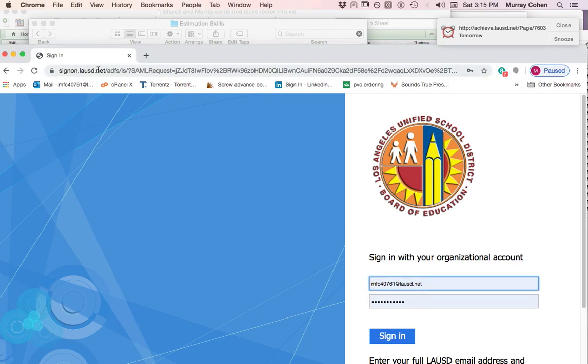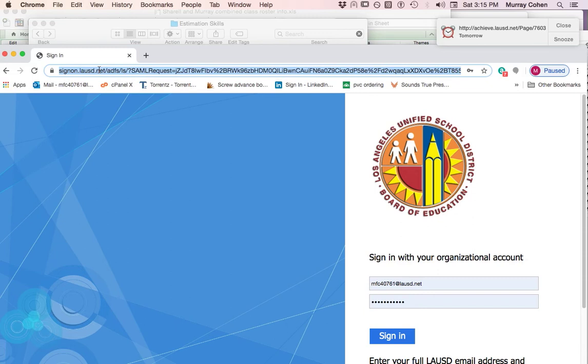Hey guys, Murray the construction teacher. I want to show you really quickly how to download and upload assignments from Schoology. We've changed it, so this is new. People are having a little bit of trouble with it and I understand why, because we've changed the way you do it.